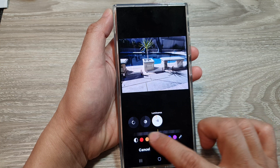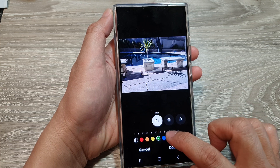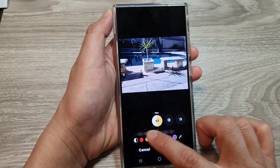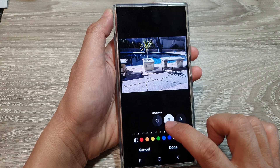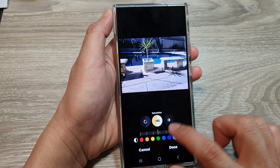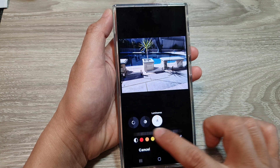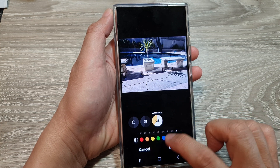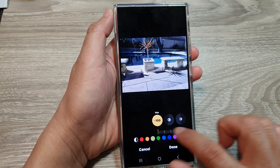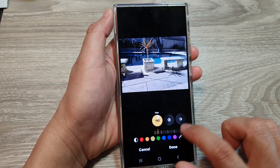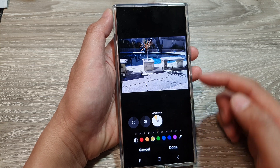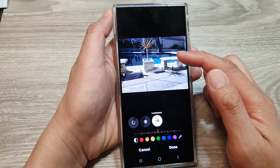You can change the luminance as well. Here we can select a different color — for example, purple — and adjust hue, saturation, and luminance for that color. So that is how you can change a color in your photos.